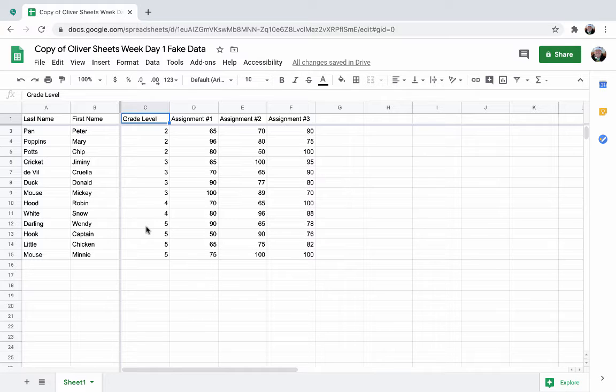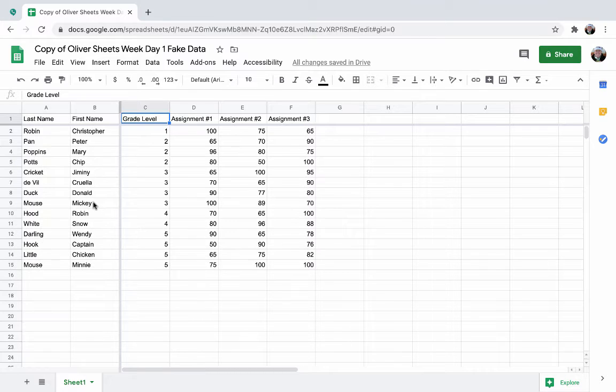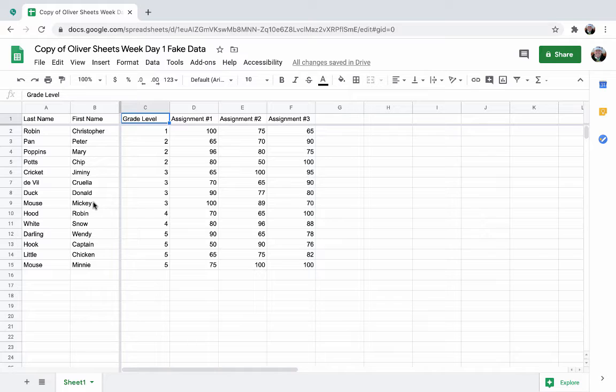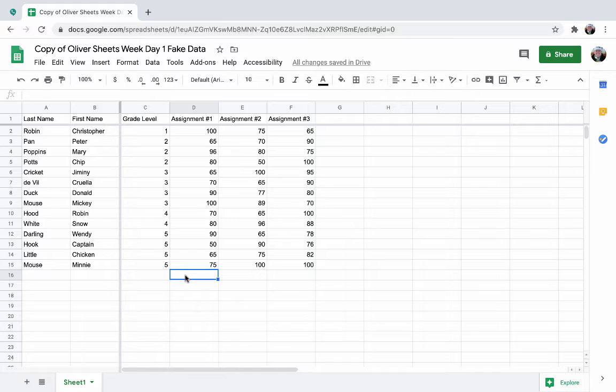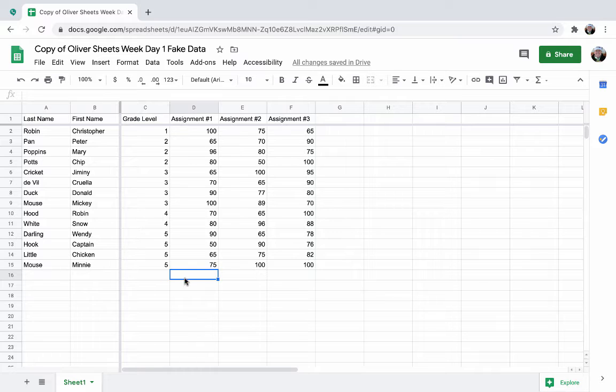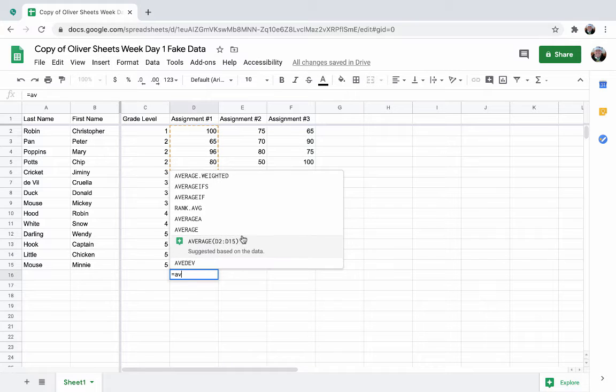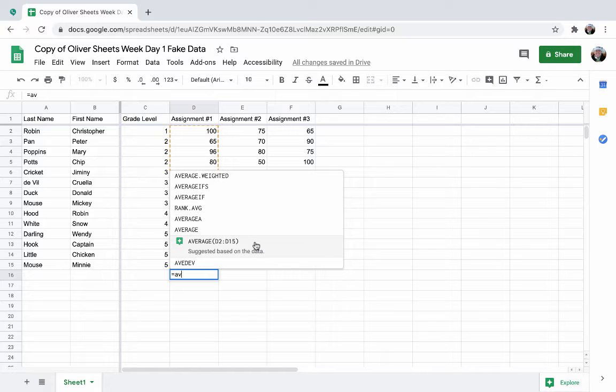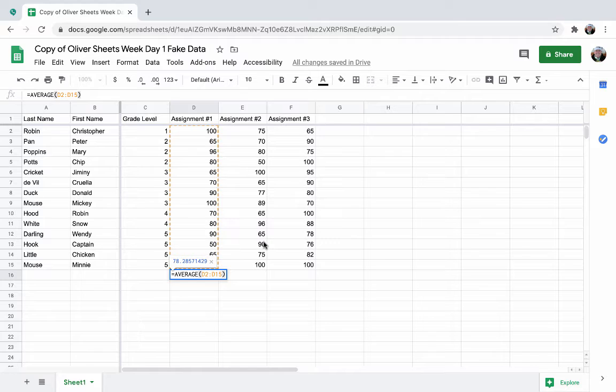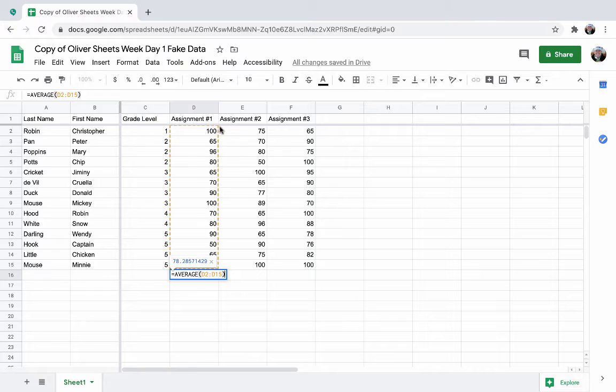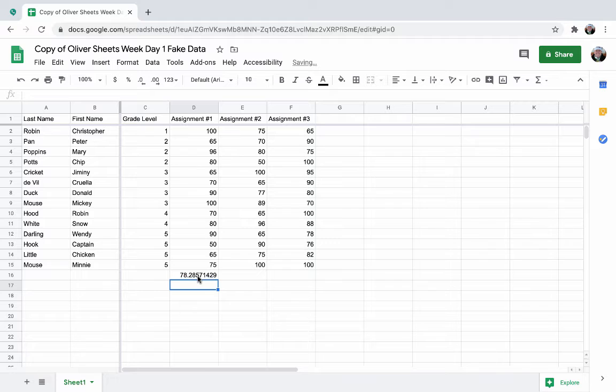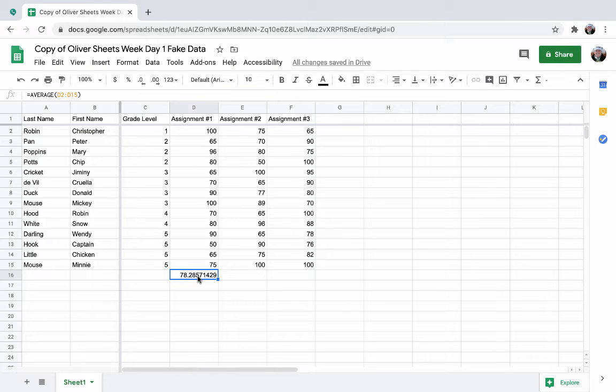Now we're going to do some basic formulas. Let's say I wanted to find an average for the assignment, assignment one. Formulas all start with an equal sign. I can put my cursor down here, equals, and then type average. Notice it's already giving me suggestions based on the data. Nine times out of ten this is probably going to be exactly what you want. If I click that, it's finding the average of cell D2 through D15. Click enter and there is my average.